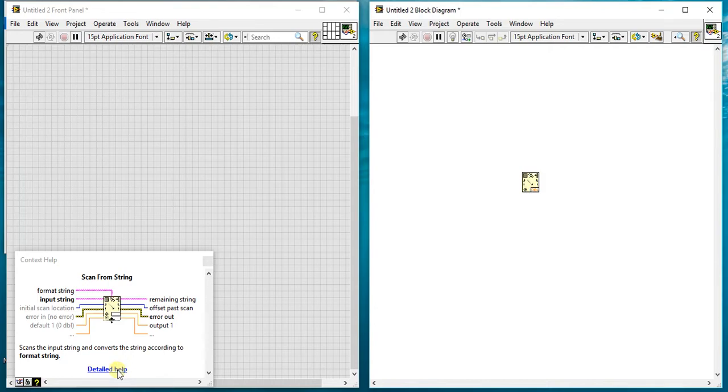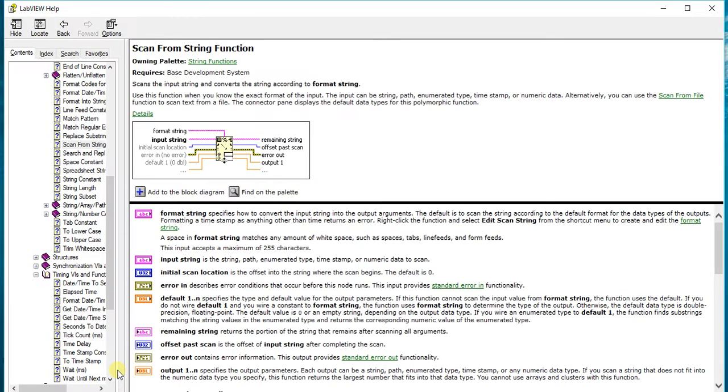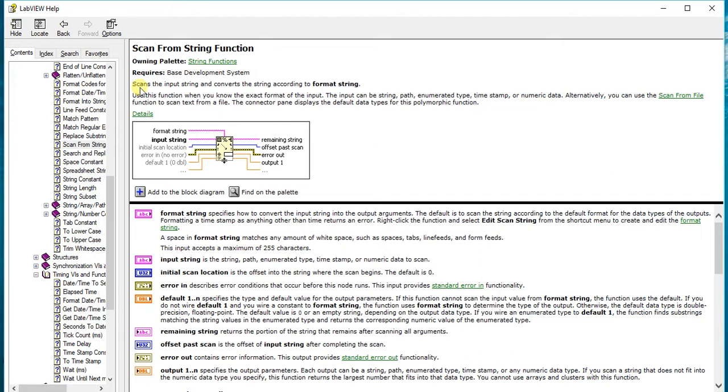Let's just go to the help first and understand what it says. If you read this, it says scan the input string and convert the string according to the format string. It will scan your input string, read your format string, and whatever you give in your format string, it will scan from your input string and give it as the output. In the format string you can specify anything like for numeric you can give percent d, for strings you can give percent s. Likewise, you have to give your inputs in your format string and it will scan it.